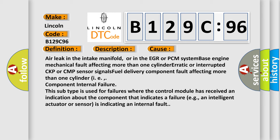Base engine mechanical fault affecting more than one cylinder, erratic or interrupted CKP or CMP sensor signals, fuel delivery component fault affecting more than one cylinder. This subtype is used for failures where the control module has received an indication about the component that indicates a failure, e.g., an intelligent actuator or sensor is indicating an internal fault.